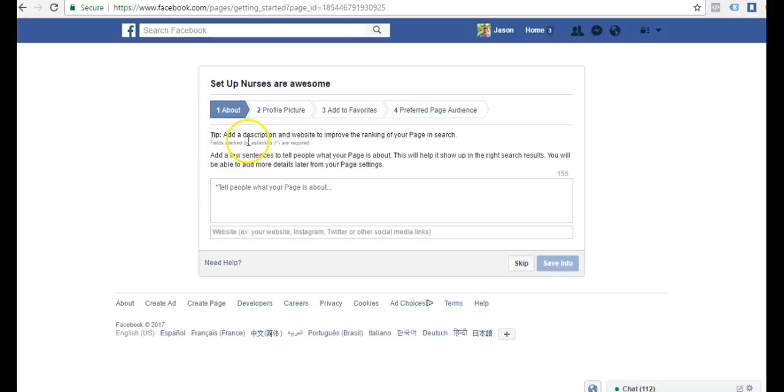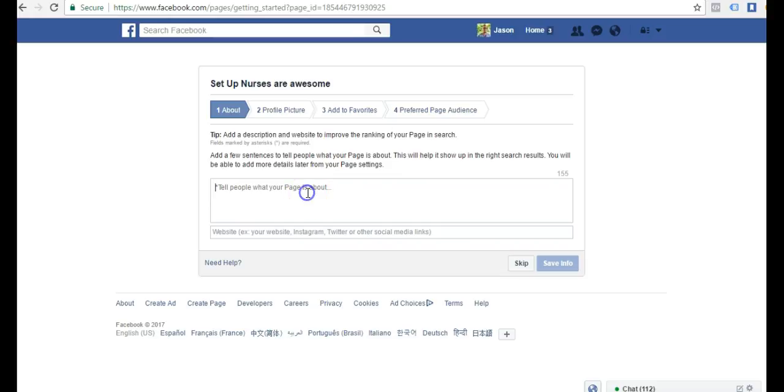Here we're going to add a description and website to improve the rankings of our page and search. Basically we just need to tell people what our page is about. So this page is about how amazing and awesome nurses are.